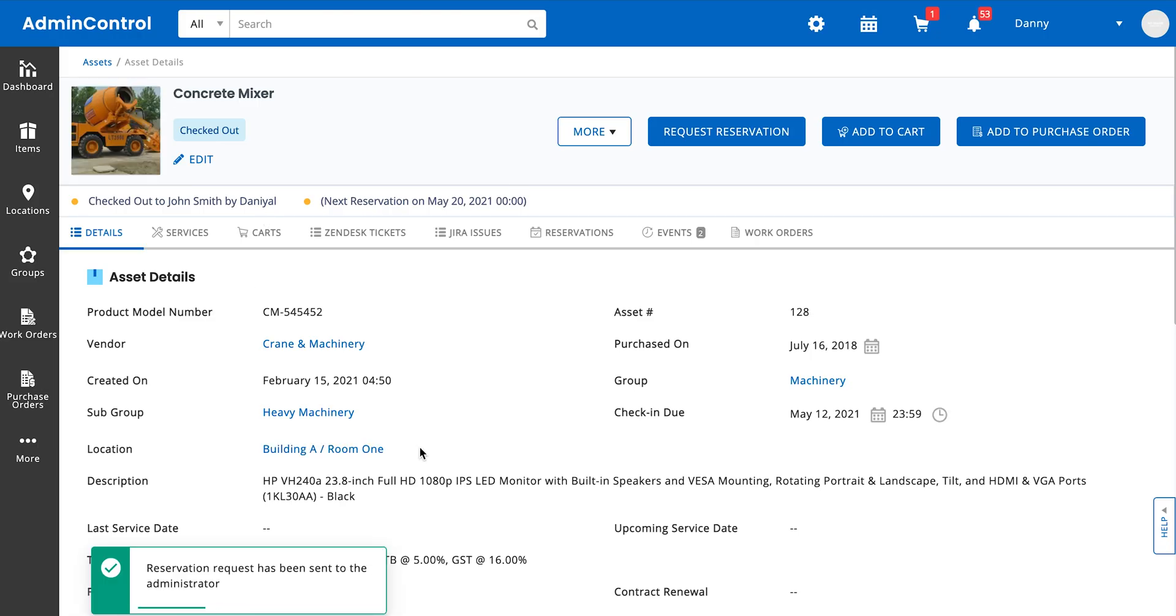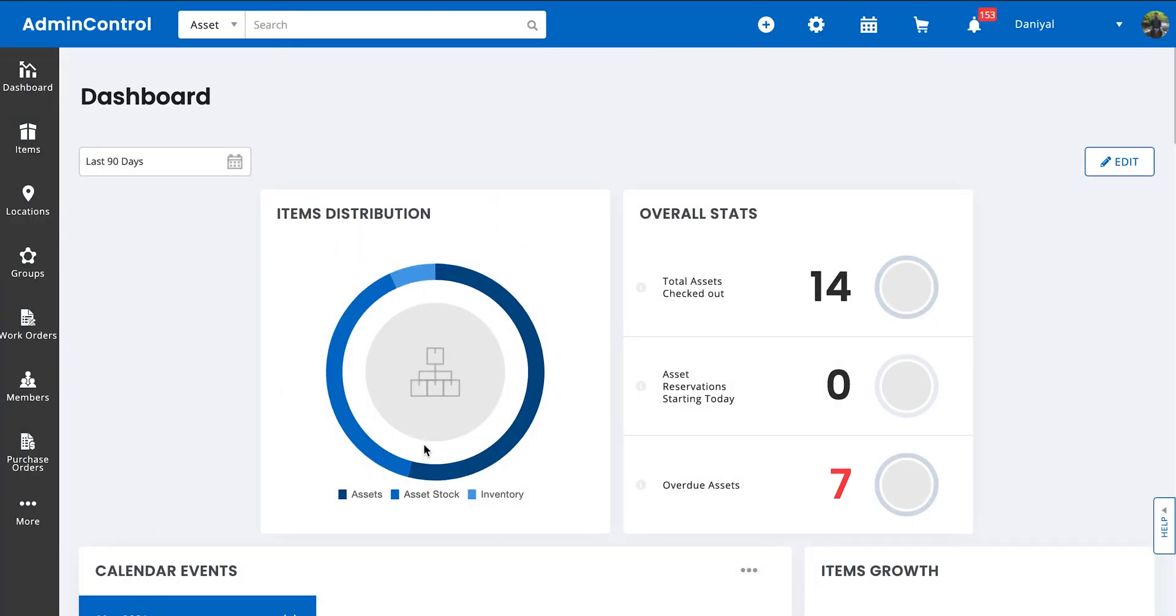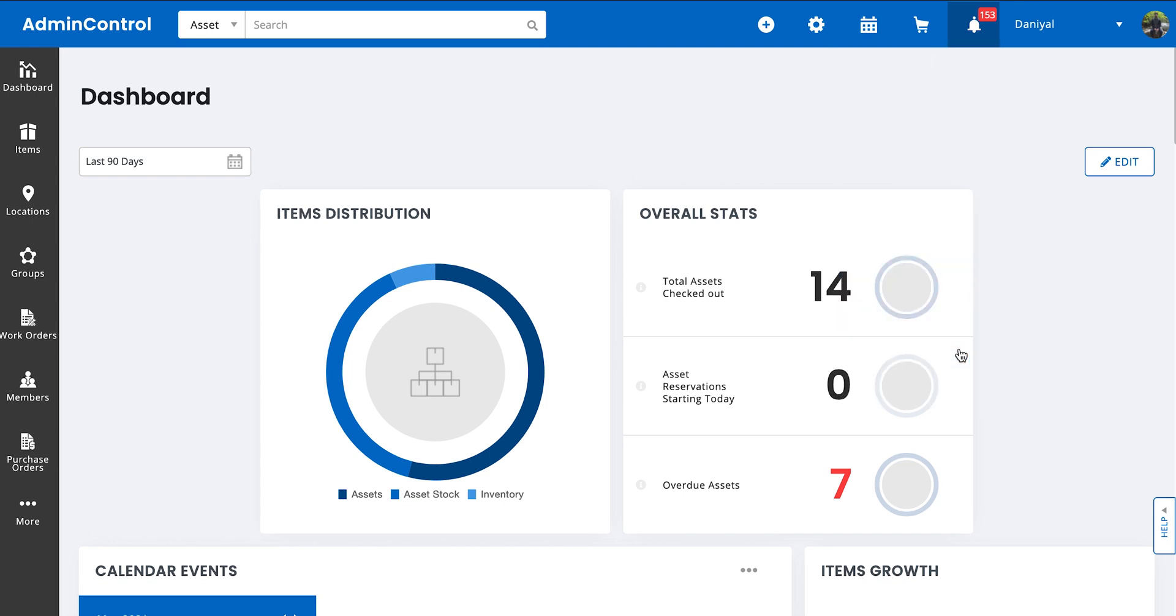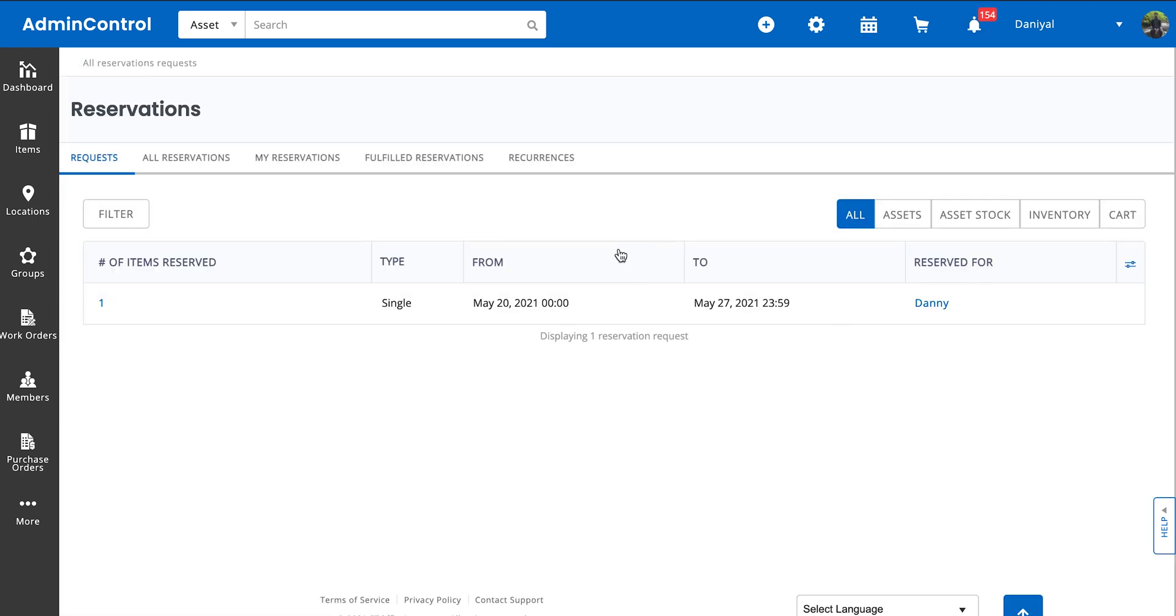Here we go. Now, how does this work out for the administrator? Well, an administrator will go to the notification bell, go to the reservation request tab, and there they'll see the requests that are coming in. When I click on this,